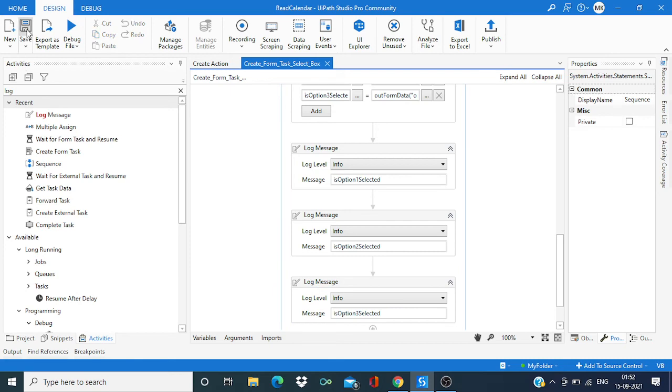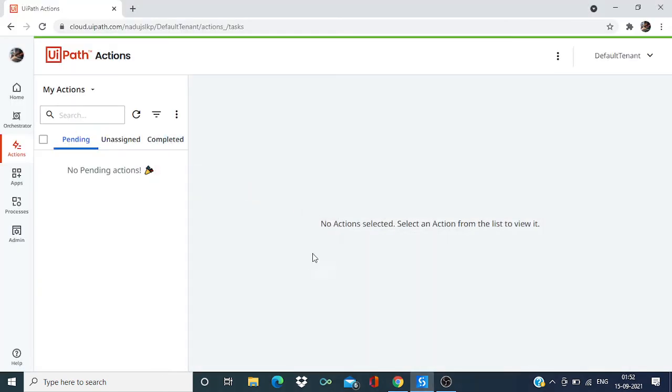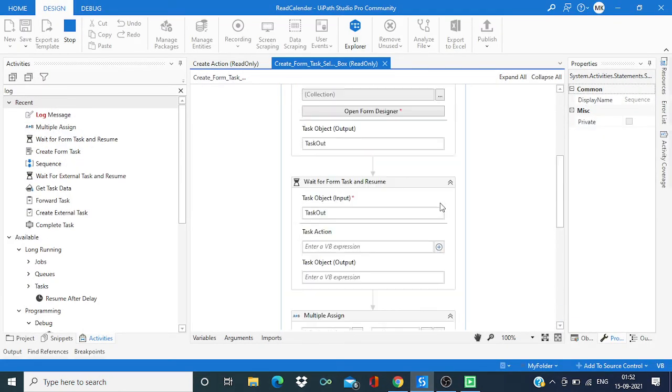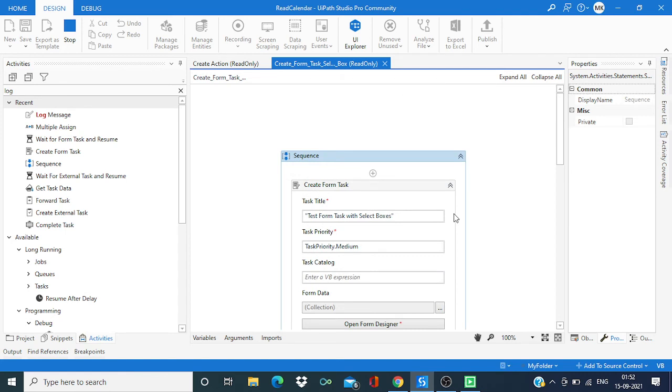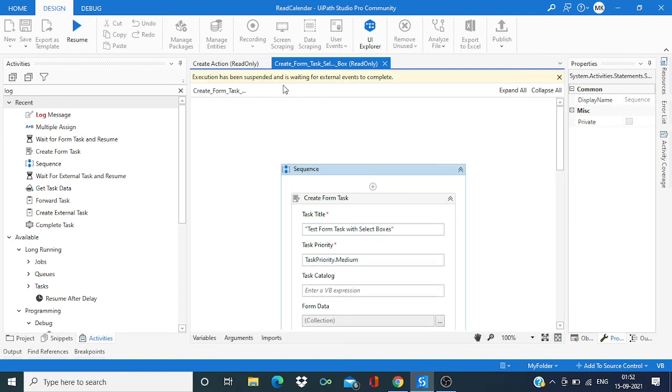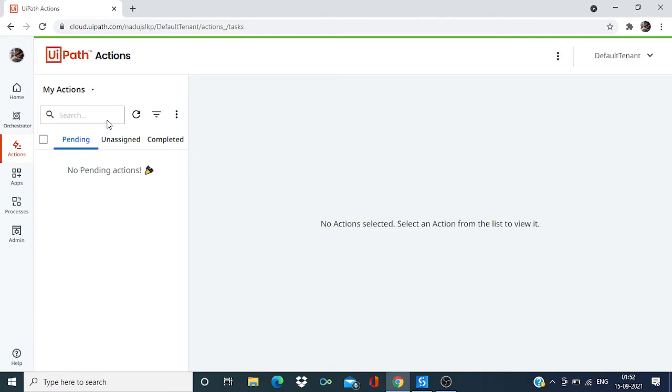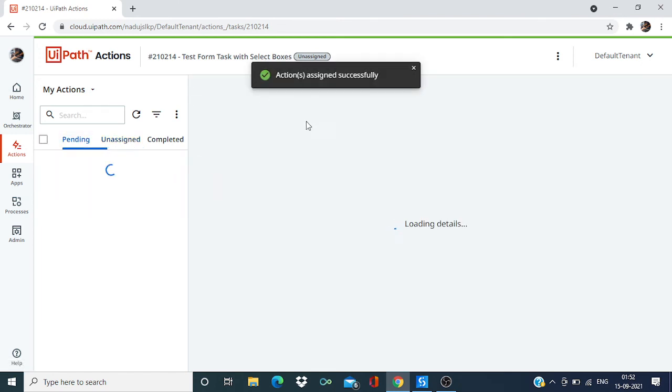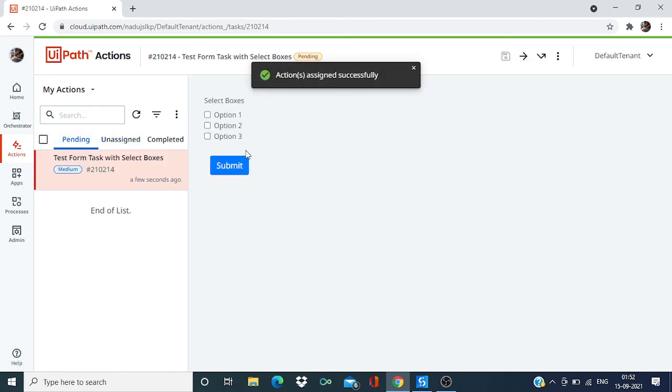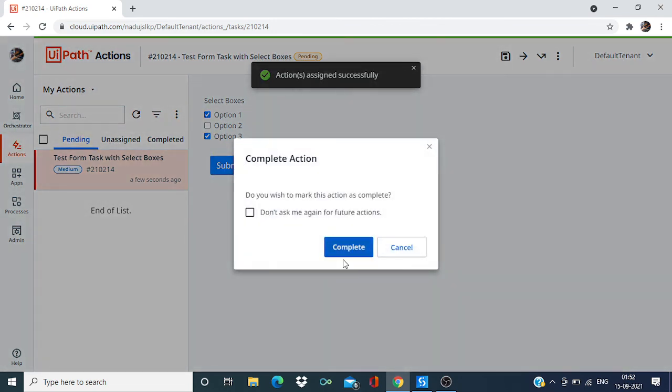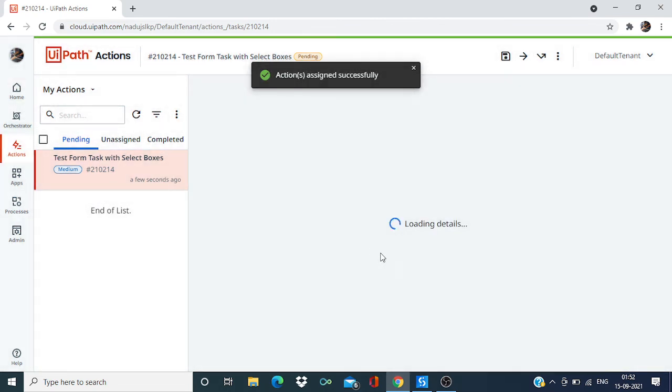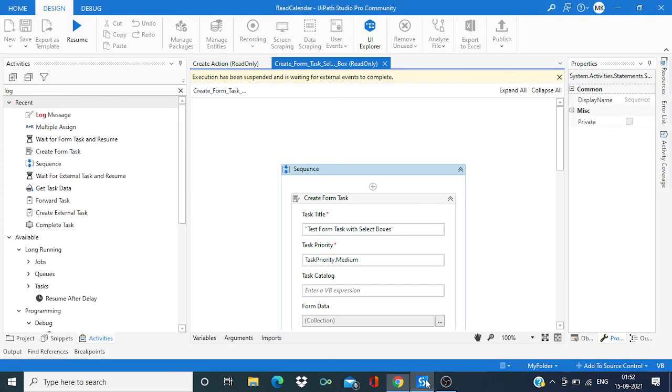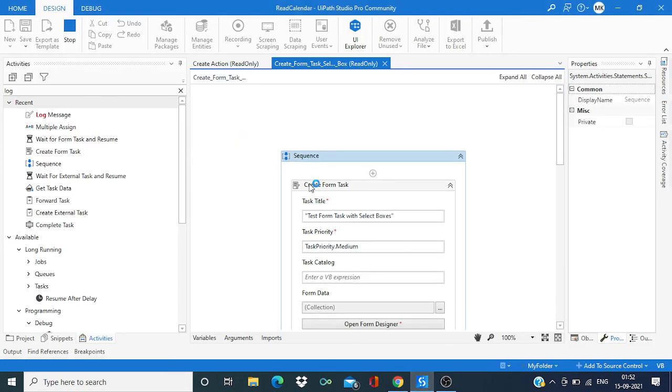Let's save this and again re-run it. Again it is waiting for external input. Assign to self and I'm going to select one and three. Complete it. Resume.